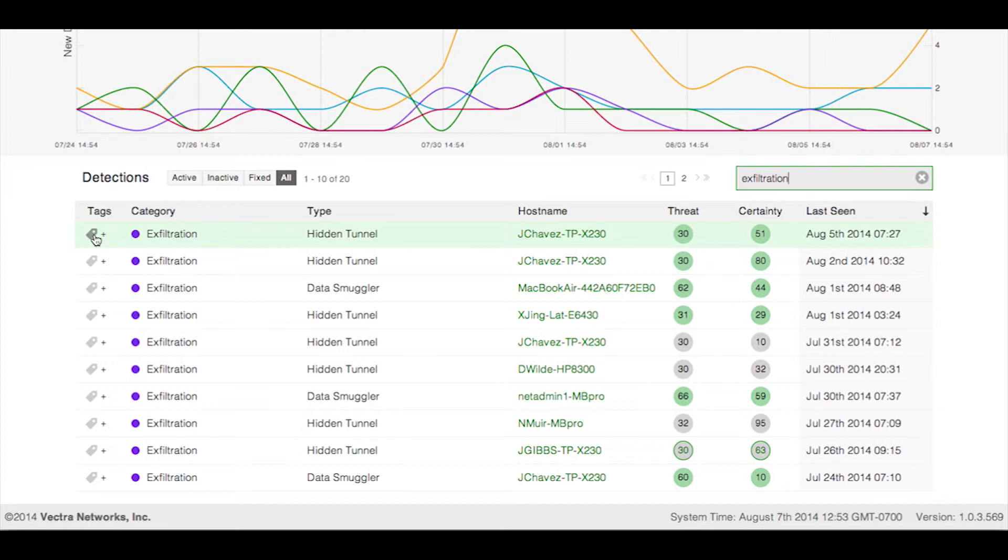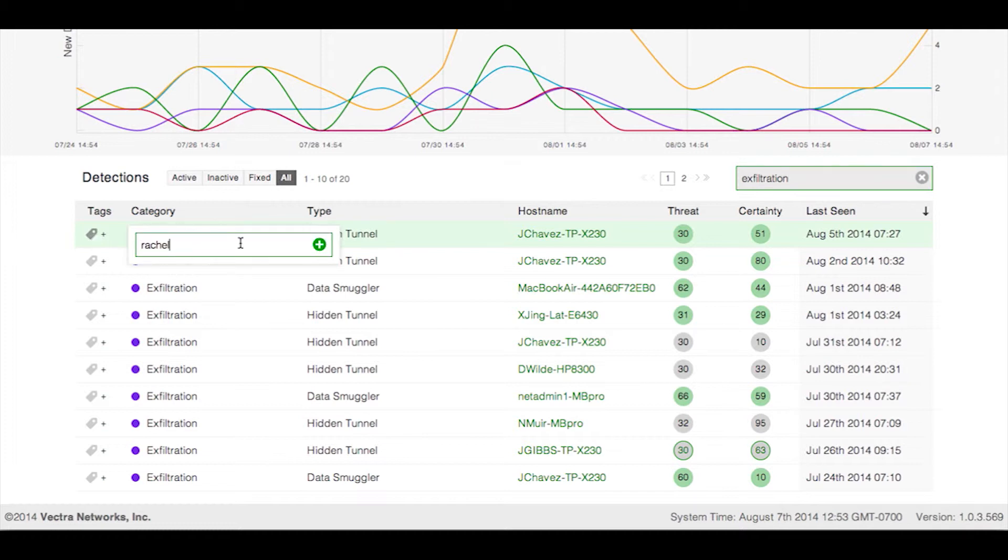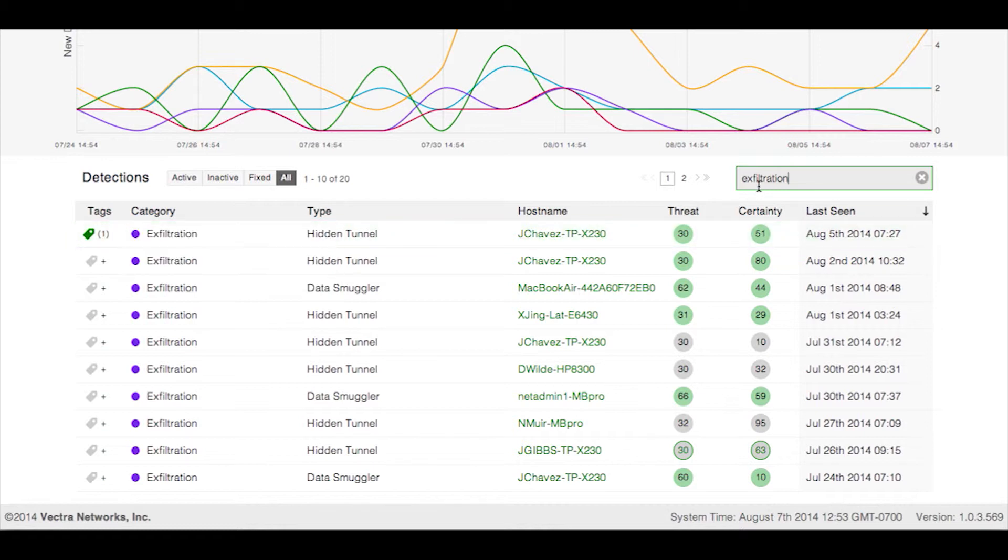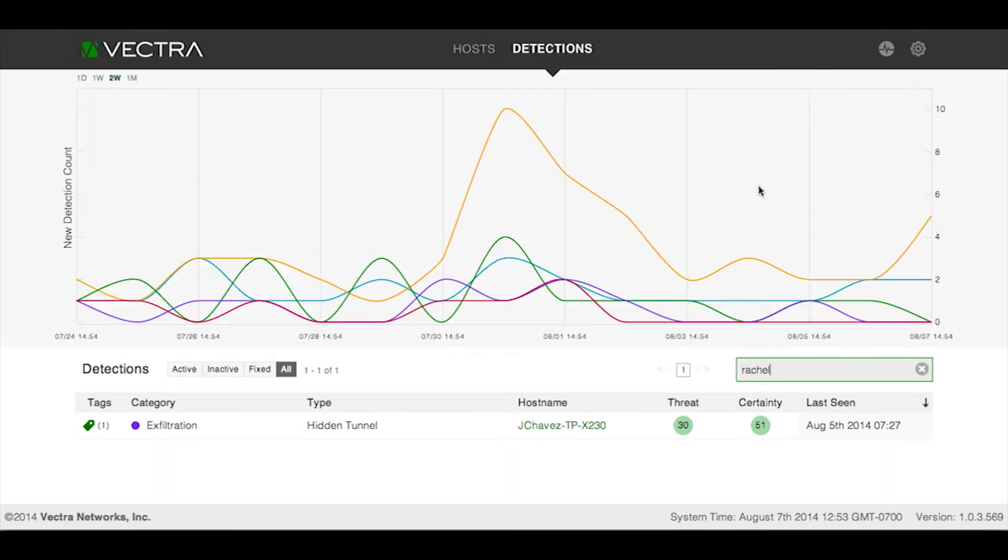An exfiltration detection is often an indicator of a targeted attack. If I wanted security analyst Rachel to review this detection, I could tag her. When Rachel logs in, all she has to do is search for the detections that she needs to review. When she's done, she can remove the tag.